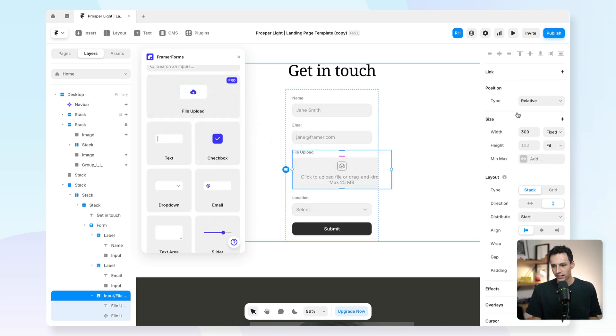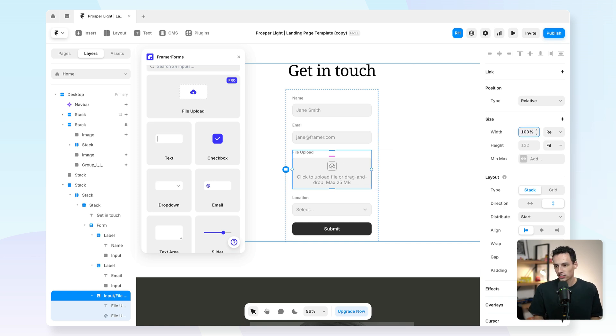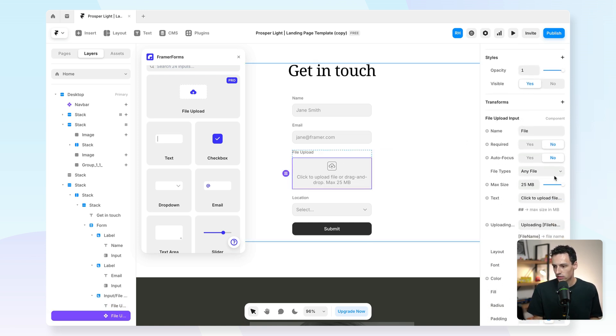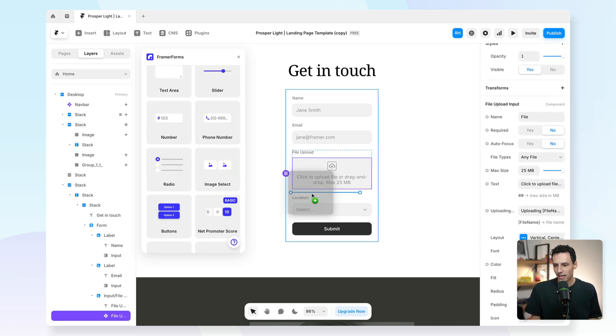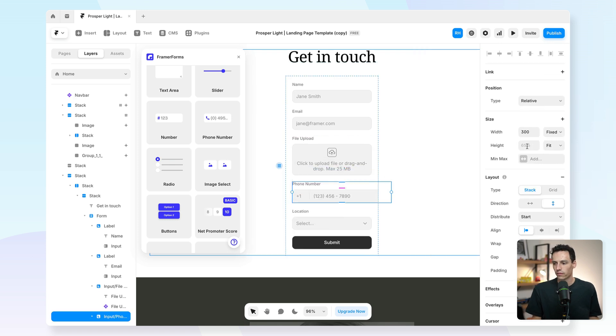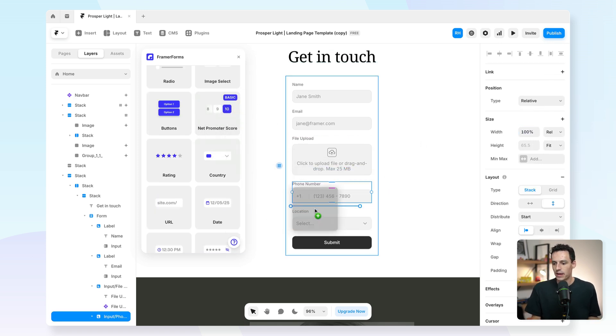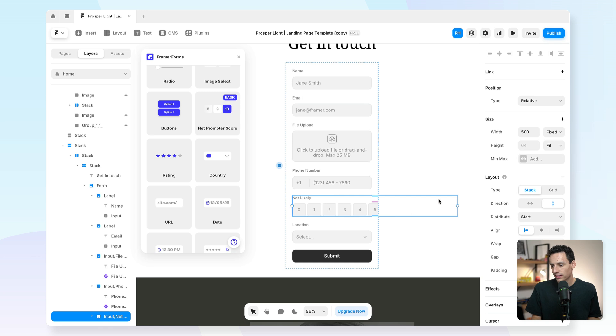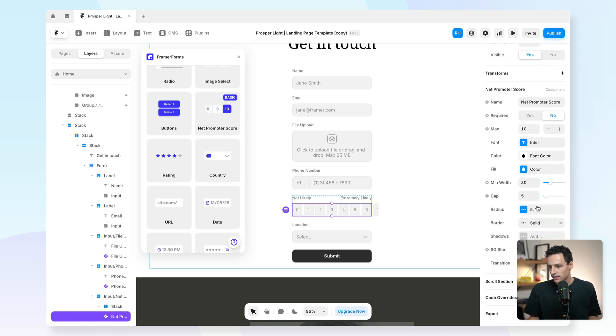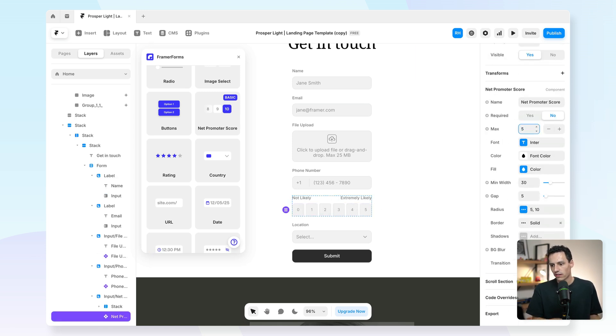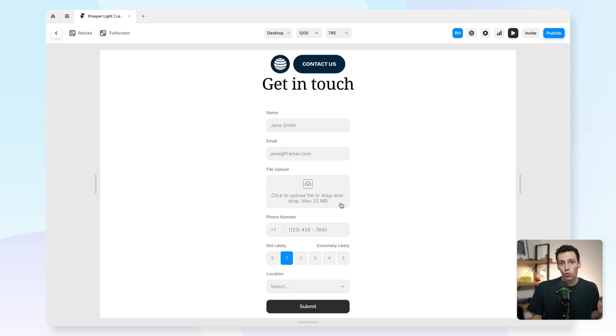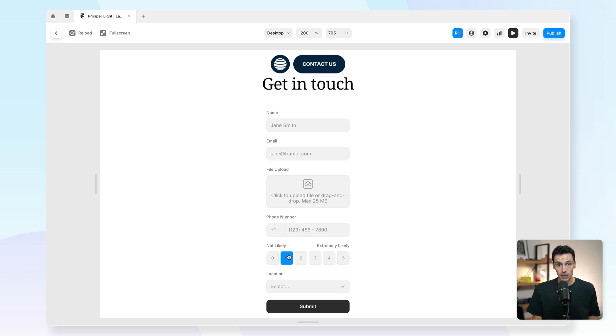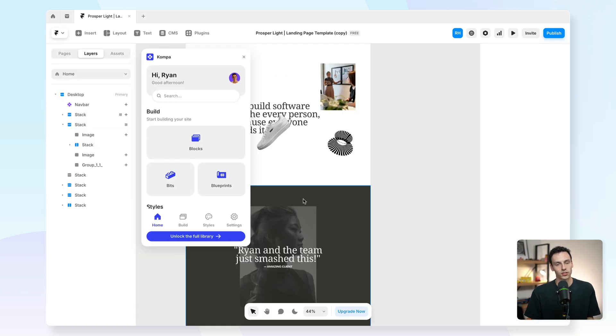I might want to add a phone number field, which will verify the actual phone number that's being used. I could even add an NPS score in here. Let's change the styling of this and let's make it go from one to five. So you can see quite quickly here how we can actually build pretty powerful forms inside of Framer using a plugin like Framer forms.